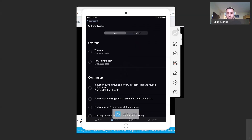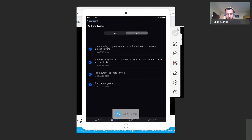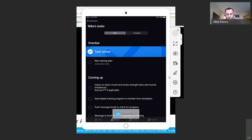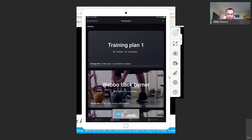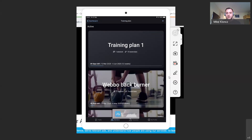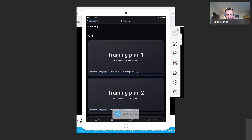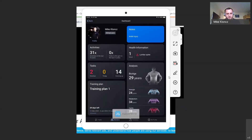Just below the activities tile you've got the tasks tile — touch that to go in and see what tasks are overdue and which are upcoming for this individual. You can click across to see completed tasks, and you can tick off overdue tasks directly from here. For training plans, this is where you can go in and see what current training plan is in place for an individual, edit it — for example, take out an exercise the member didn't like — save that to update the plan, and see which plans are coming up or which have been finished.